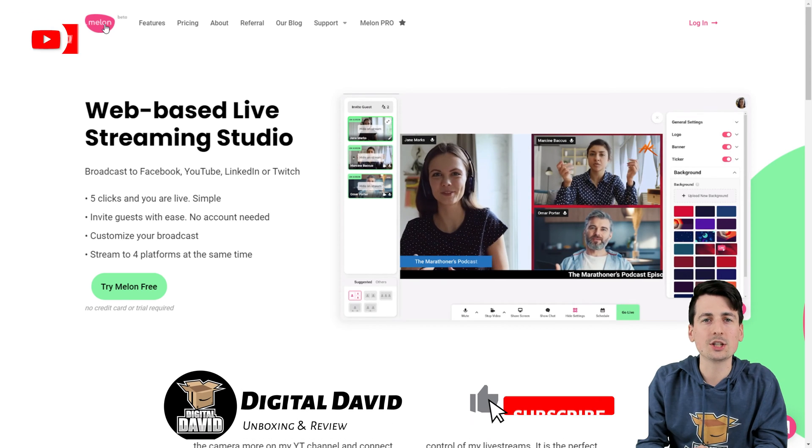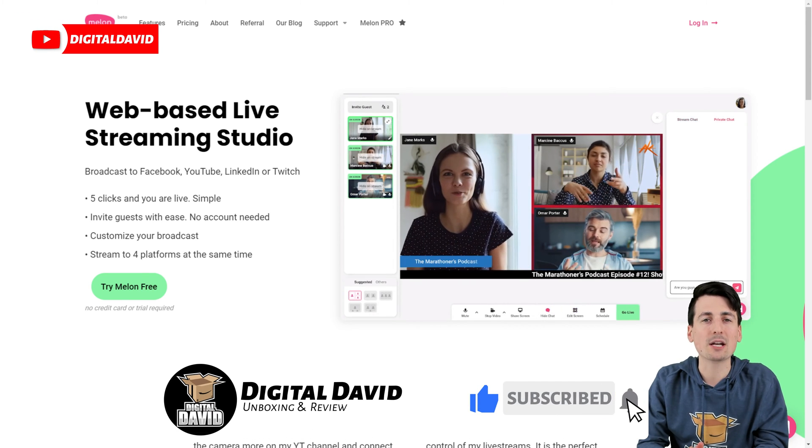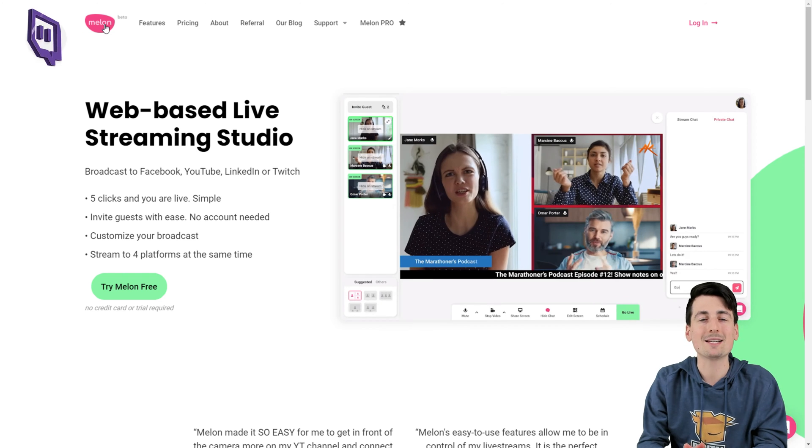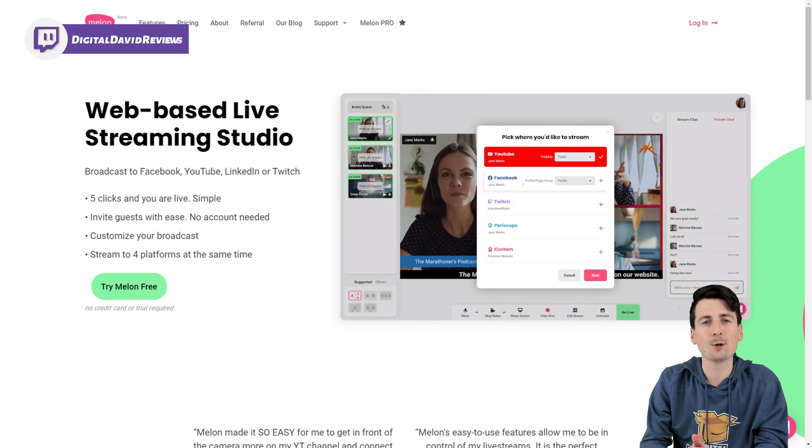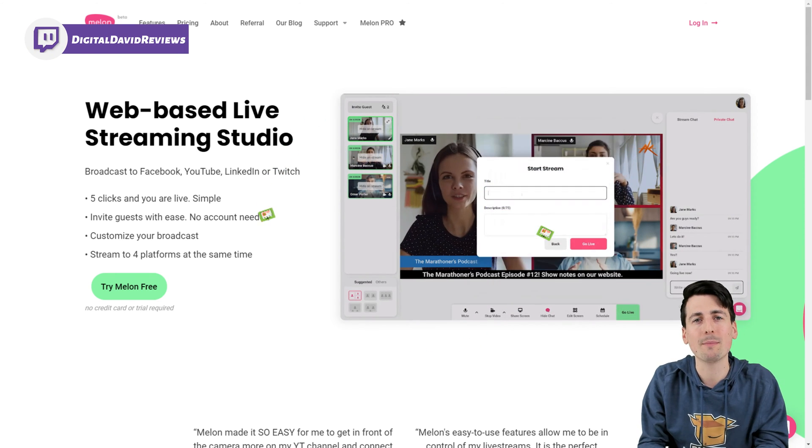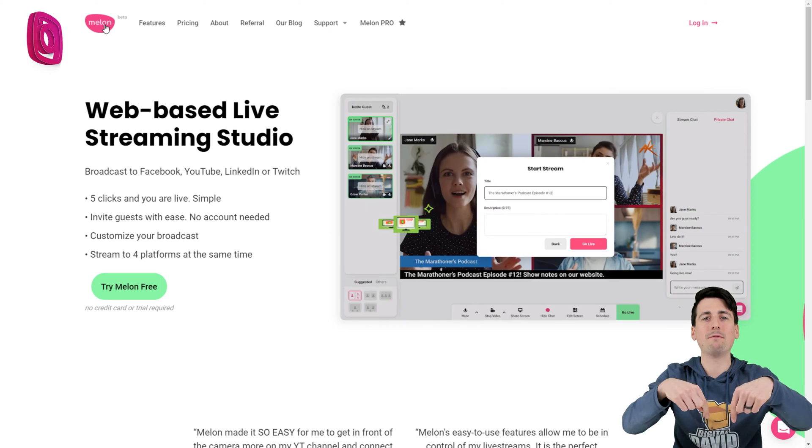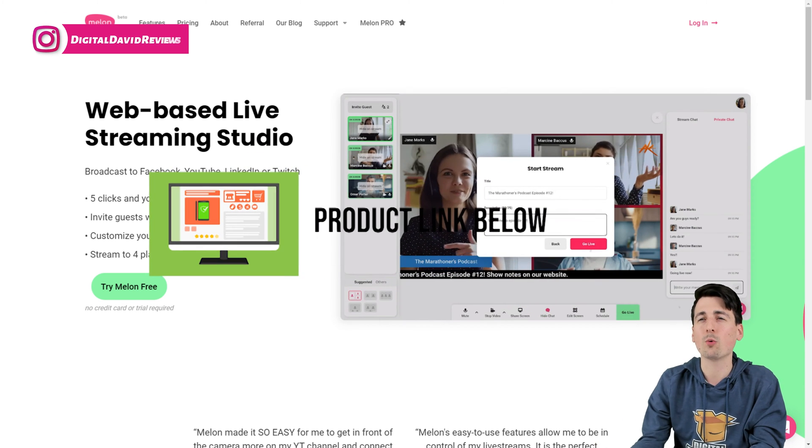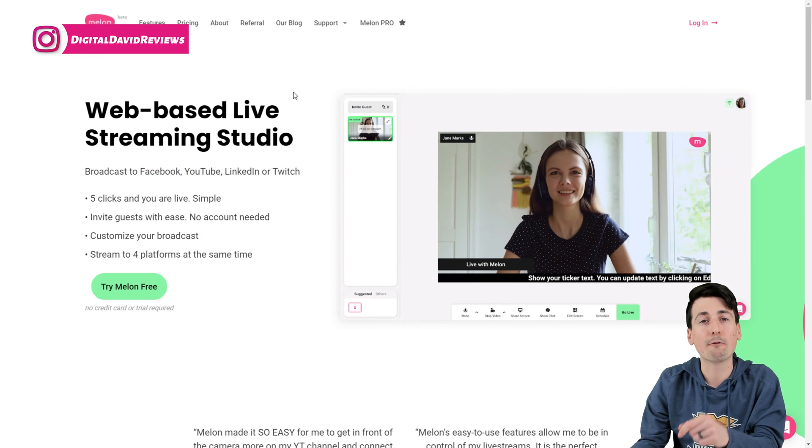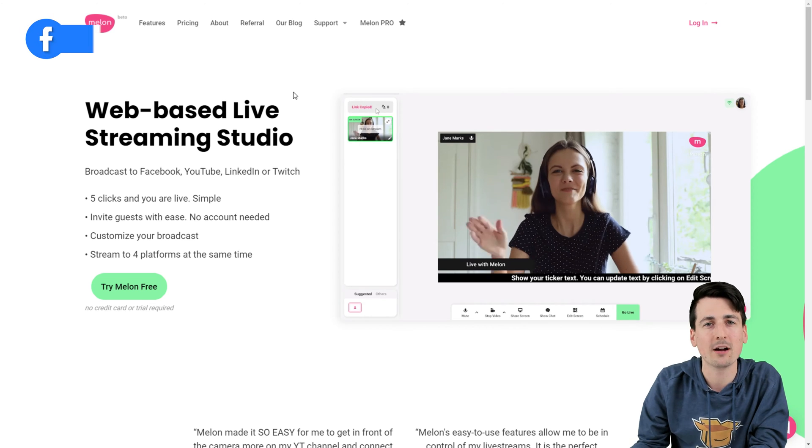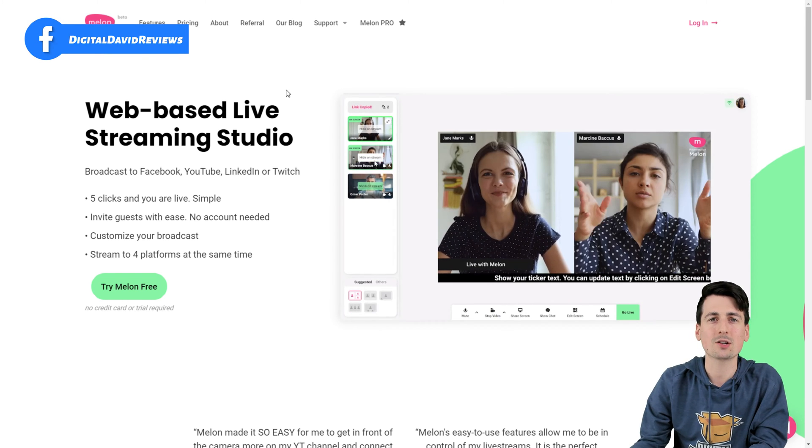Hey everyone, Digital David here. Today in this video, I'm gonna be reviewing Mellon, a web-based live streaming studio. If you're interested in Mellon or want to find out more information, the link will be in my video description below. We're on their website right now where you can head to from that link below to get the most accurate and up-to-date information.